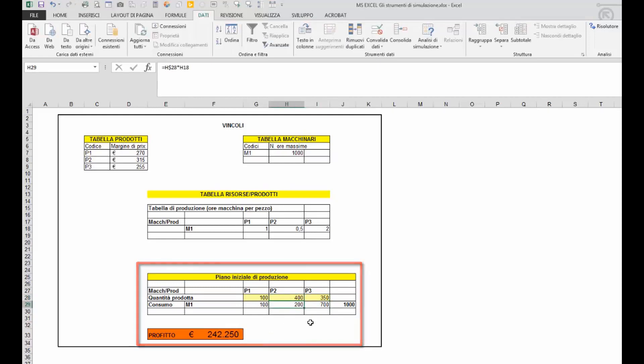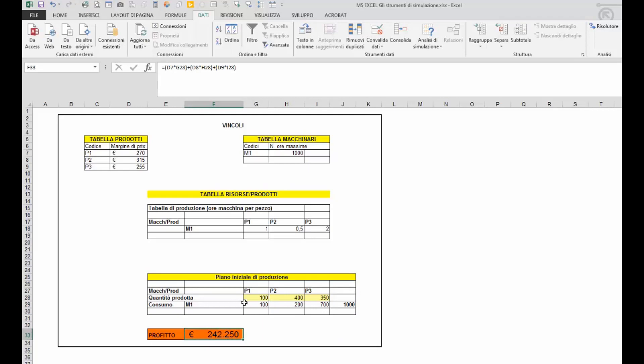Per fare questo, in questo caso è abbastanza semplice in quanto è sufficiente dividere il guadagno per il numero di ore necessarie per la produzione.